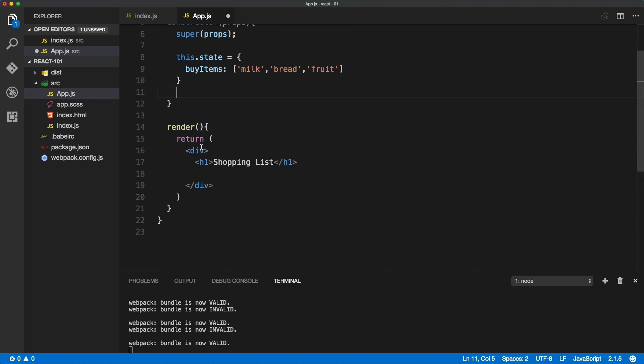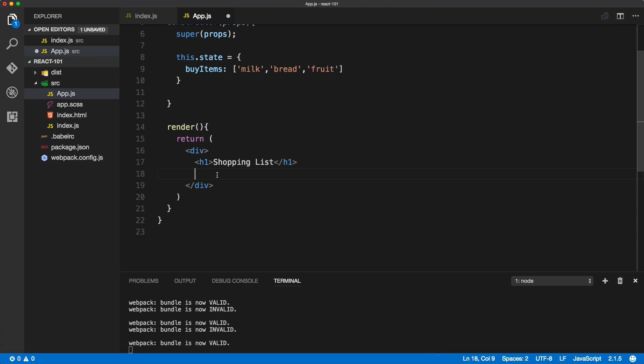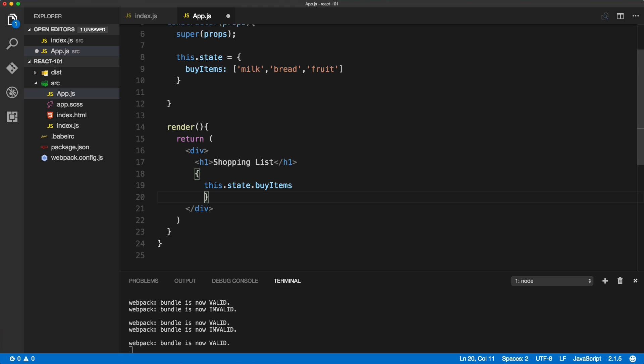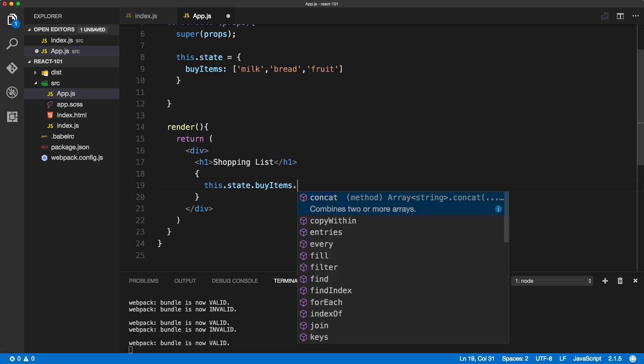Now we can go to the render method and start working on the rendering of our state. Initially we could easily make this empty, but I want to show you how to render through the state, how to render through an array of items. For that we'll use the map method. So this.state.buyItems - as you can see it doesn't highlight our state because we need to wrap it in curly braces. I like to wrap it on a new line: this.state.buyItems.map.